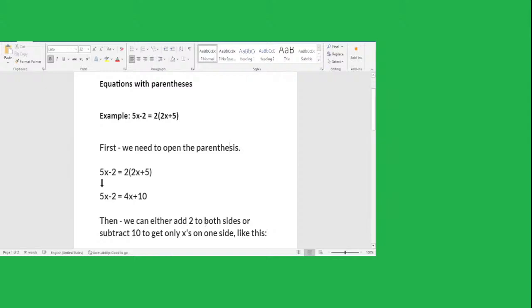How to solve the equation with parentheses? For example: 5x minus 2 equals 2 times (2x plus 5). First we need to open the parentheses. You have to open this parenthesis: 5x minus 2 equals 2 times (2x plus 5). So 2 times 2x equals 4x and 2 times 5 equals 10.